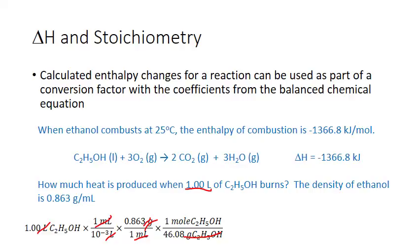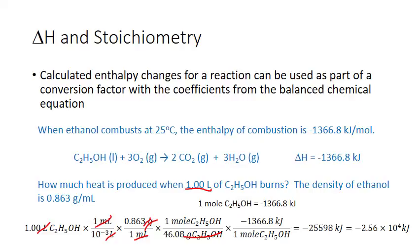Now that we know the number of moles of ethanol to burn, we apply the enthalpy: for every one mole of ethanol, we release 1,366.8 kilojoules. Setting up the conversion factor so moles cancel — moles of ethanol on the bottom — and multiplying by negative 1,366.8 kilojoules gives negative 25,598 kilojoules. Rounded to three significant figures to match the given volume, the answer is negative 2.56 × 10⁴ kilojoules of heat released.